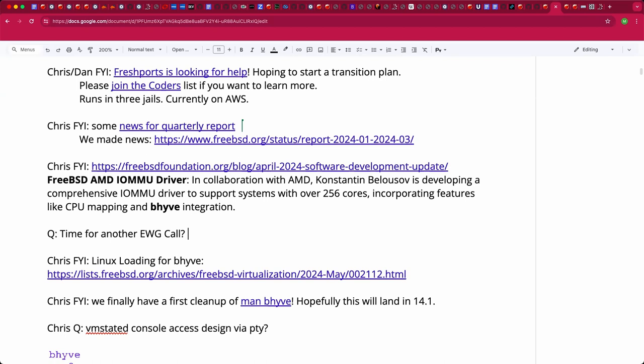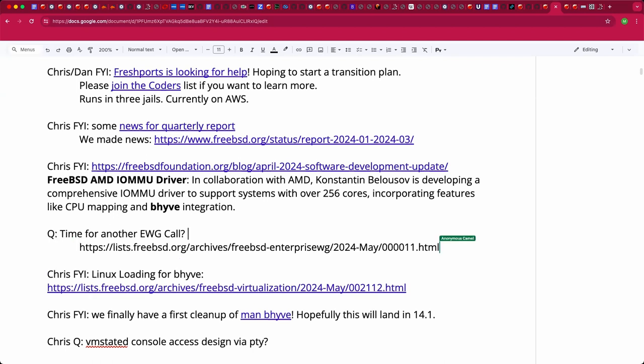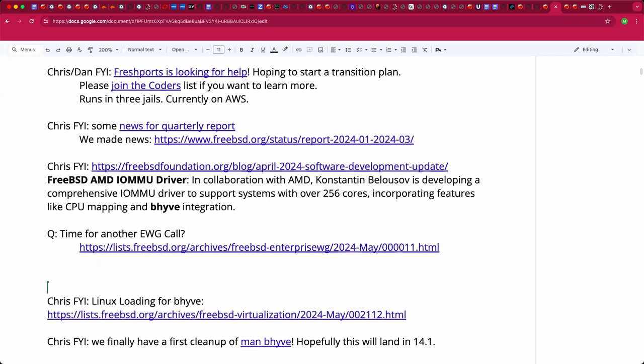I naively didn't realize those enterprise working group calls weren't regularly scheduled. Yes, either right before BSDCan or right after it. John agrees — it'd be nice to have something even once a month. With conferences and everything settling down, the time is right. Chris, find that miraculous time zone that works for everyone — it'll be the Mars time zone. You definitely have positive feedback from John and me on scheduling the call, perhaps right before BSDCan so we're all ready to go informally.